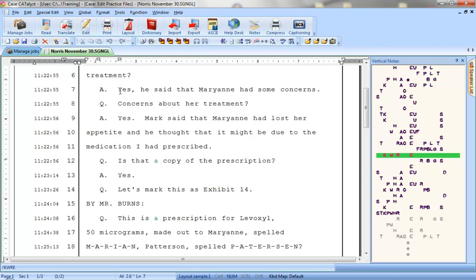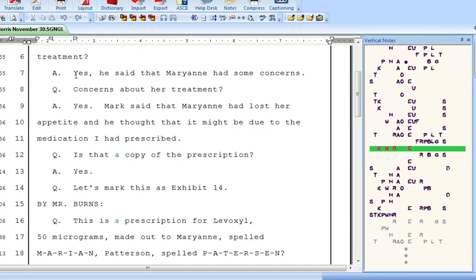The E in E-Define stands for Edit. This global type is used to edit the text only. It does not pay attention to underlying steno. Let's take a look at a perfect example of an occasion where you might prefer to use an E-Define versus a D, K, or J-Define.